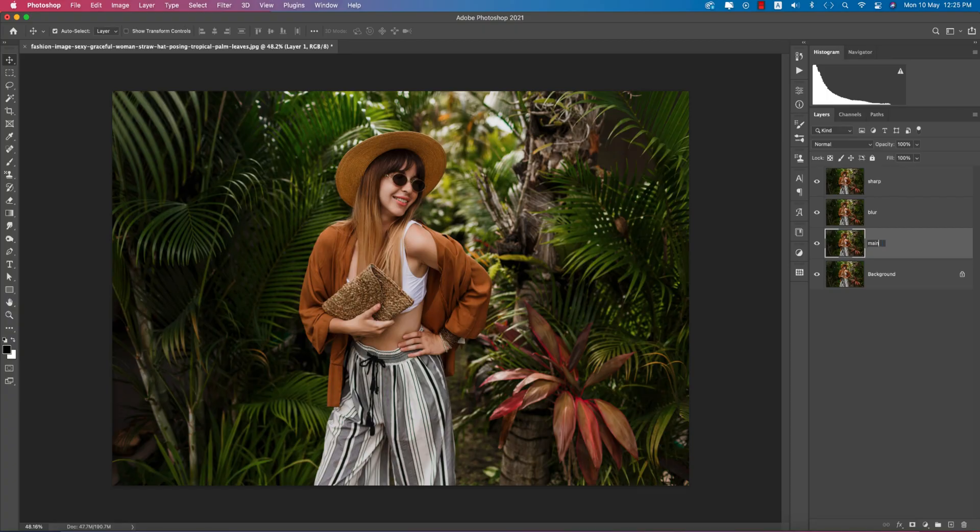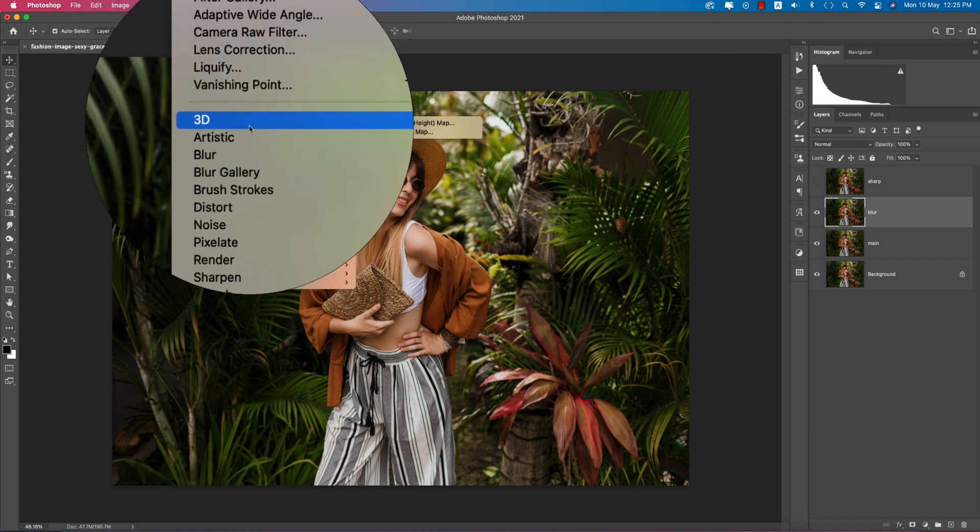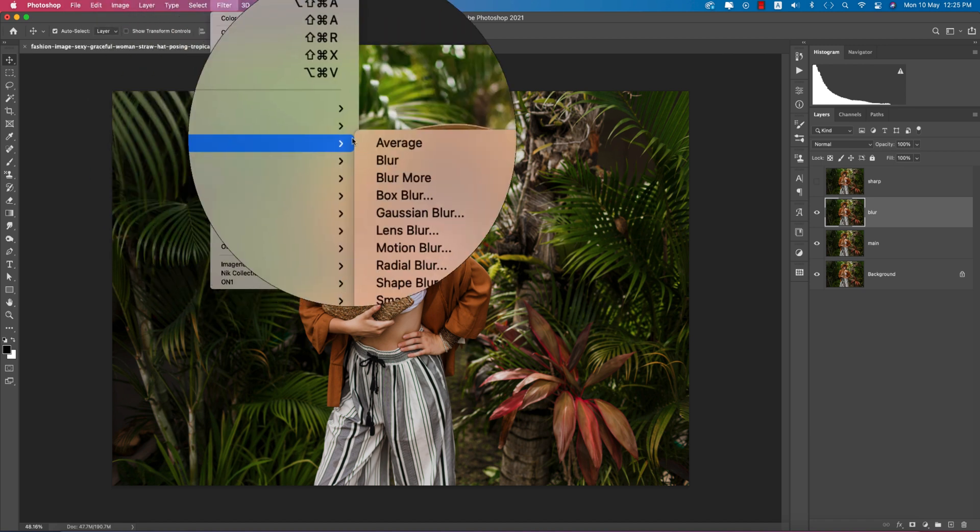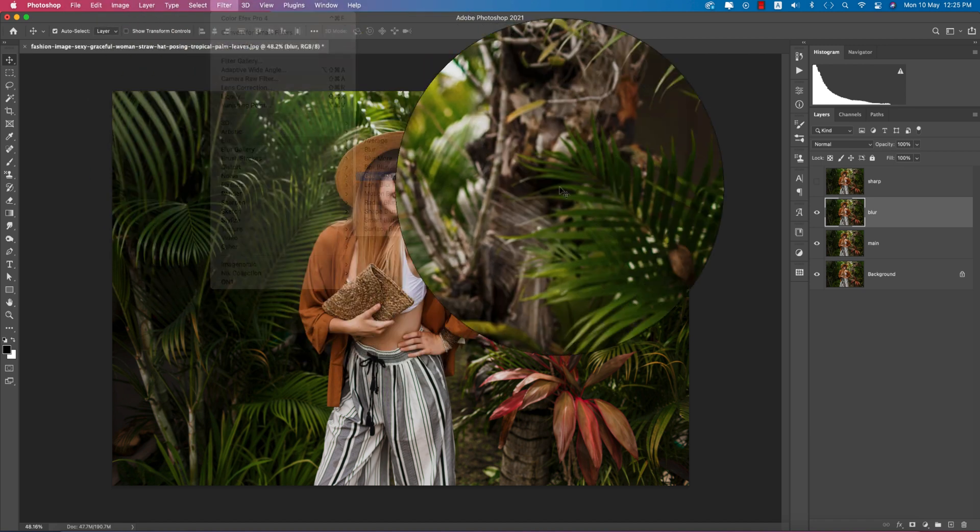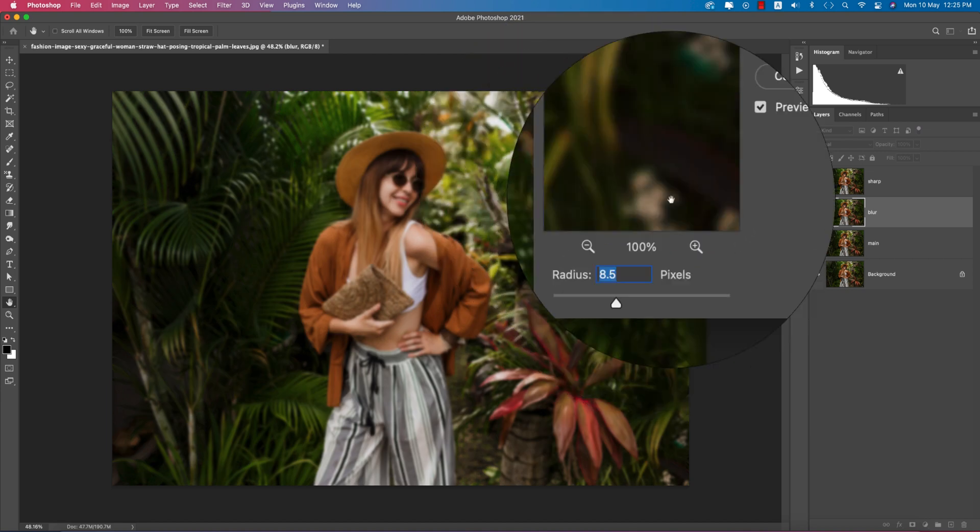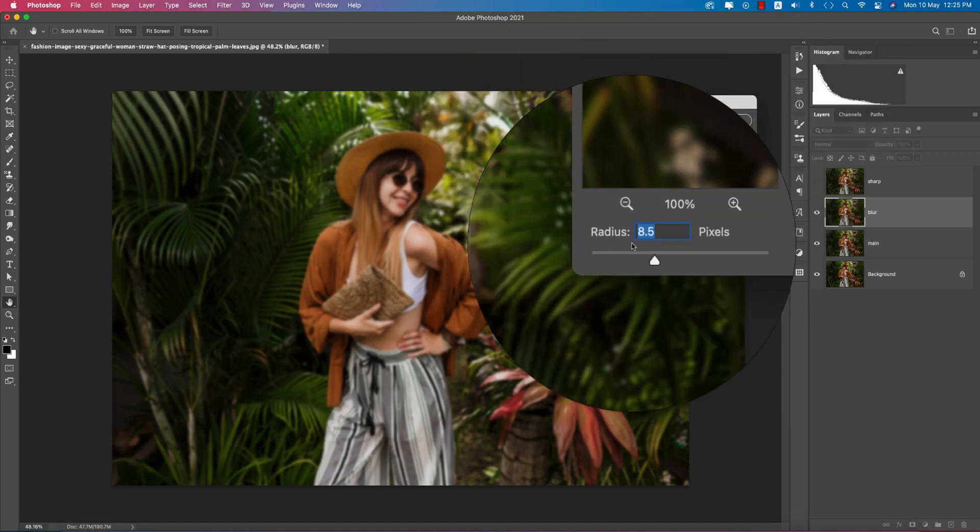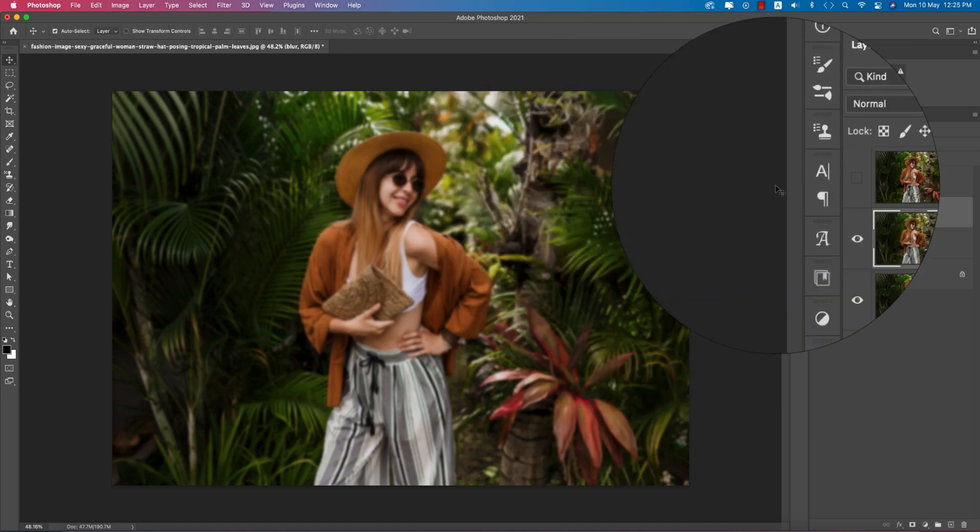Turn off the sharp layer, select the blur layer, go to the Filter menu, Blur option, and Gaussian Blur. Make this one a little bit blurred. 8.5 is good for me and hit okay.